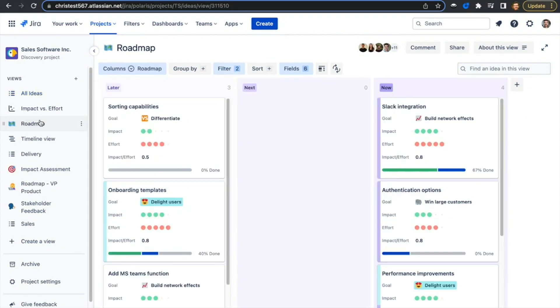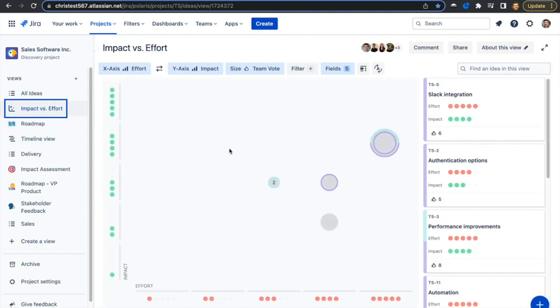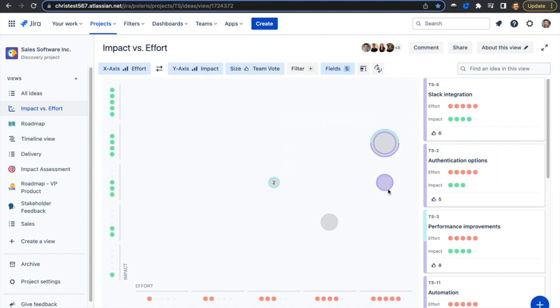The board view is a great way to engage multiple stakeholders with the same data. The timeline view lets you share a high-level view of what's coming. And the matrix view gives you a visual way to quickly compare ideas so you can easily identify quick wins or big bets.